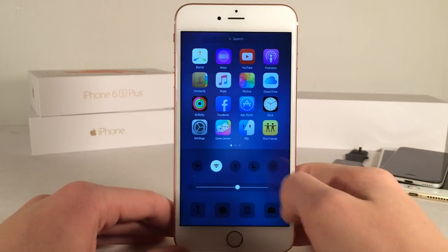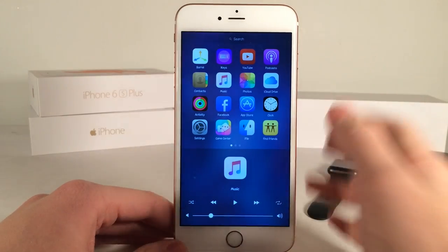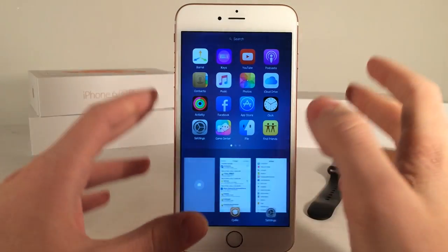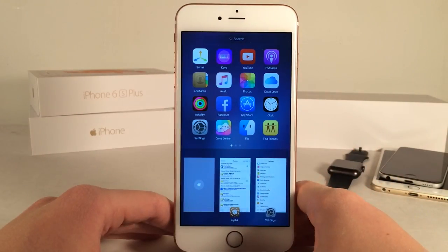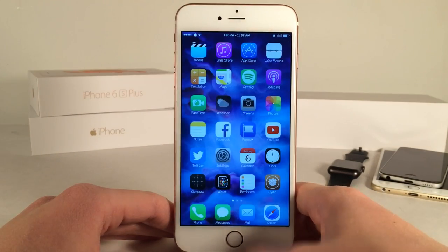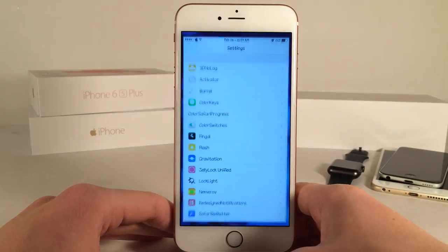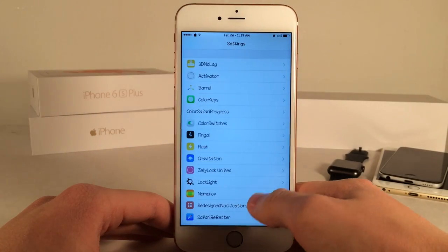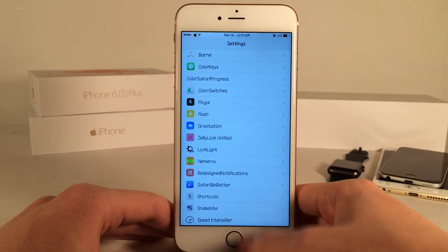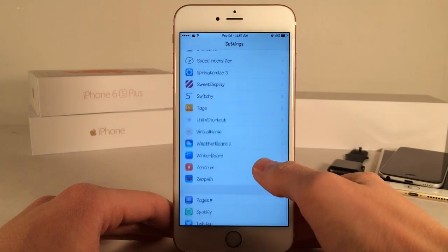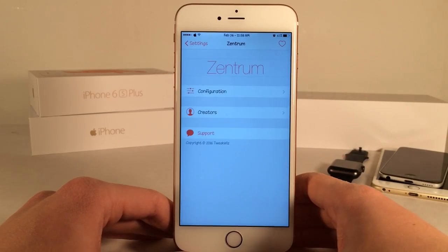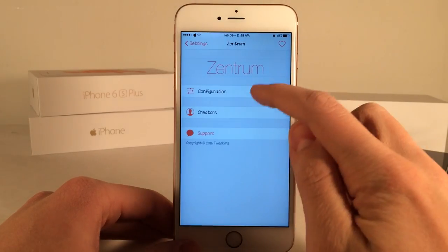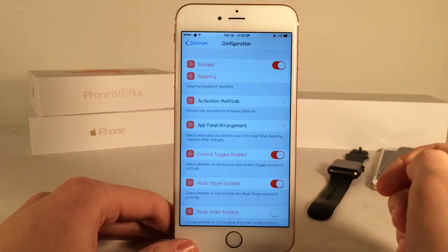It's very well designed and it contains a lot of useful information in one place. This tweak is highly customizable, so if you head over to Settings on your device you can open up the preference list panel for Zentrum. Just open that up and go into Configuration.